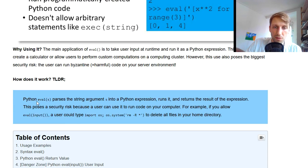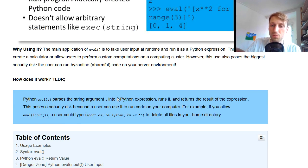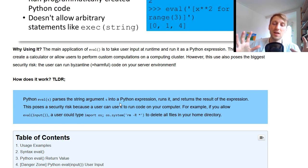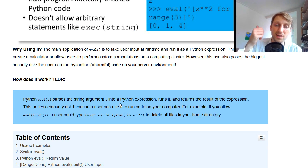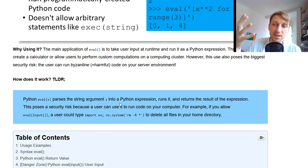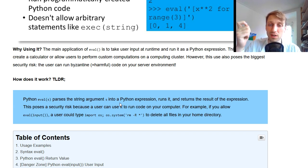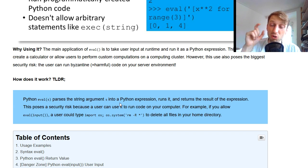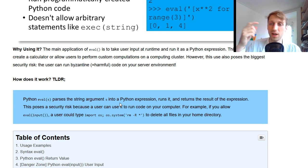So in short, maybe I will read the TLDR too long didn't read paragraph, which I wrote here in the blog article. This is like the condensed 'What is the eval function?' It parses a string argument S into a Python expression, runs it and returns the result of the expression. And this poses a security risk because a user can now use it to run code on your computer.